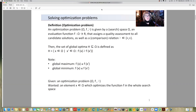First, we are going to consider the definition of an optimization problem. An optimization problem is a triplet: it is given by a source space omega, an evaluation function f — which is a function from source space omega to real numbers R — that assigns a quality assessment to all candidate solutions, as well as a comparison relation.